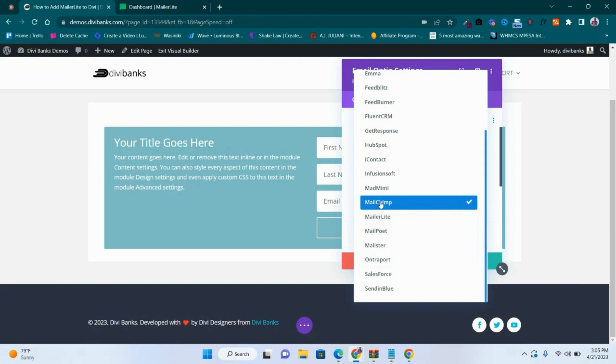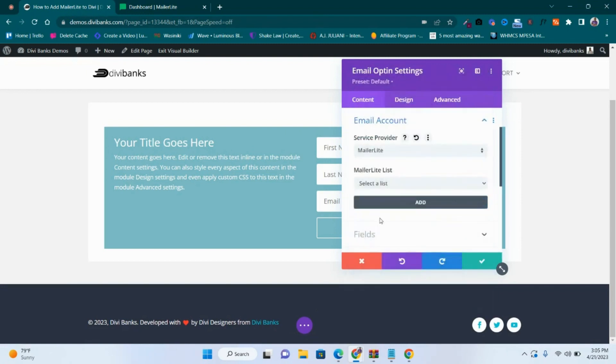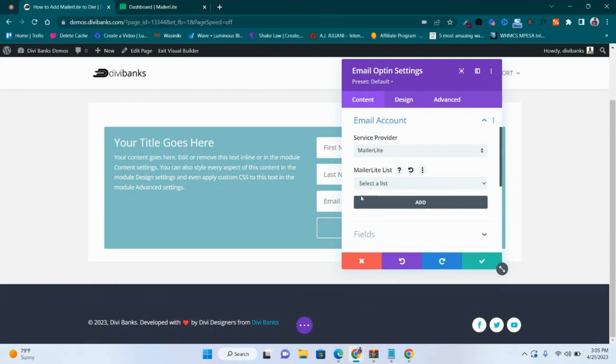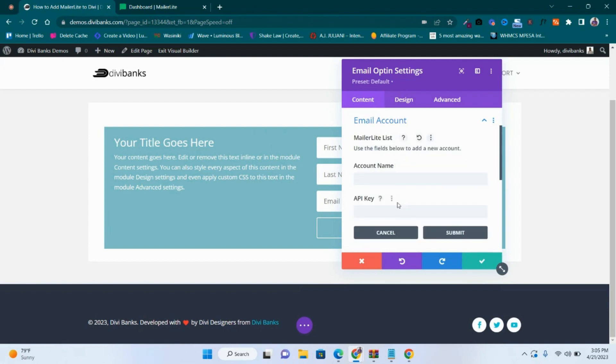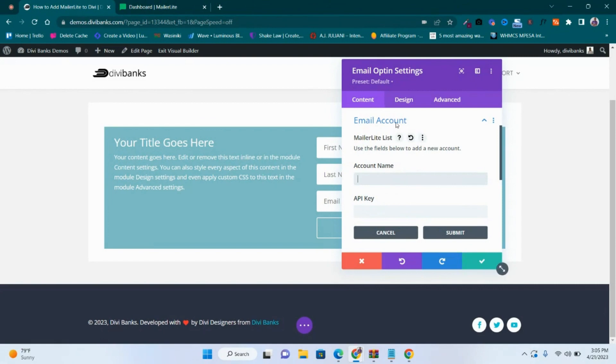Then you can see that from the list you have nothing, so click Add. Then you'll need to add the account name and the API key. All these will be coming from the MailerLite account, so go to your MailerLite dashboard.